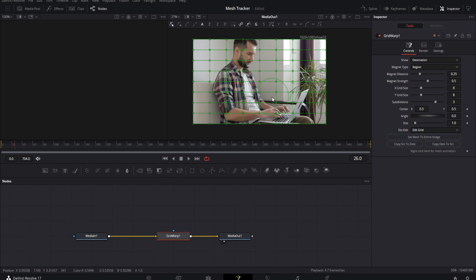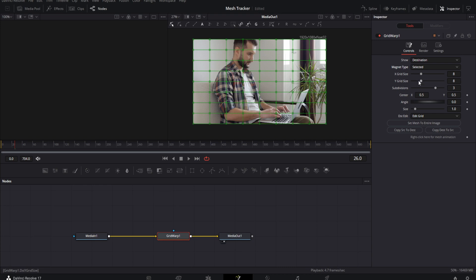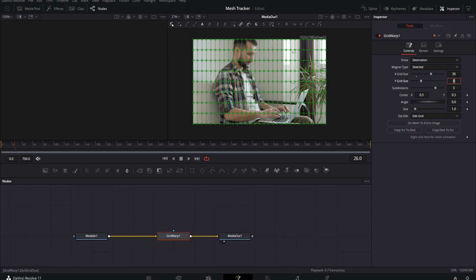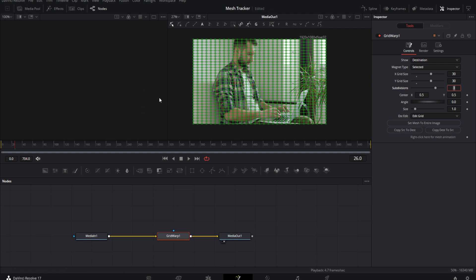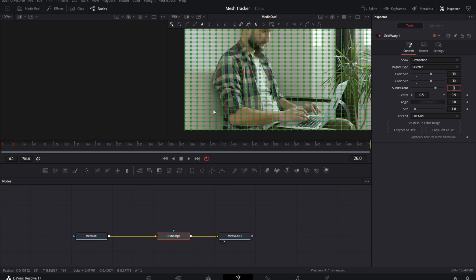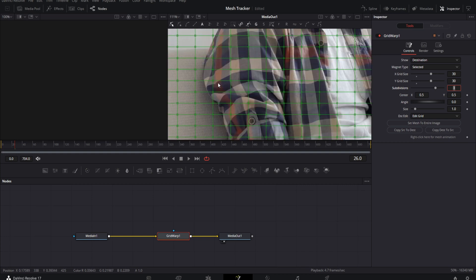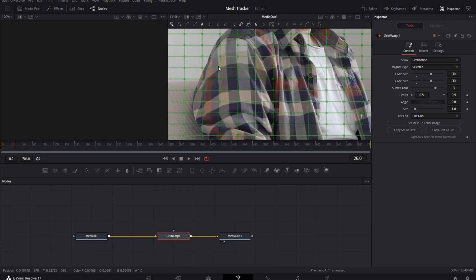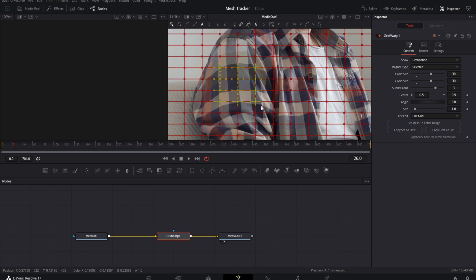We do not want it to be on Region — we want it to be on Selected. Then we want to increase the amount of points. I like to go all the way up to 30, so 30 on the X grid and 30 on the Y grid. Look at all those grid points. Hold Control (or Command on Mac) and use the scroll wheel to zoom in, then select a group of those grid points on his sleeve.